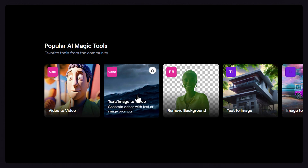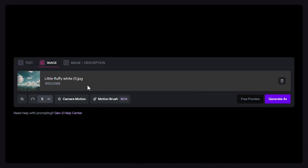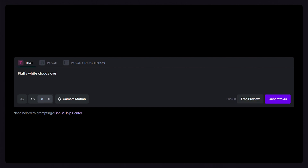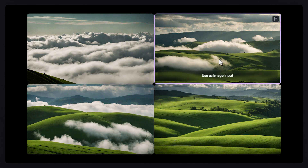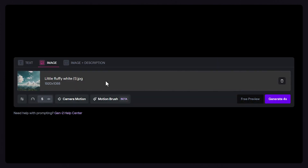Start by opening Gen2 and adding an image prompt. If you want to use Motionbrush with text to video, make sure you generate previews, then use one of the preview images as the image input. And once you have your image, click on the Motionbrush tool.